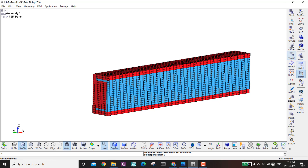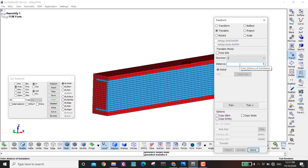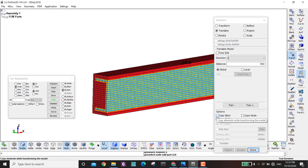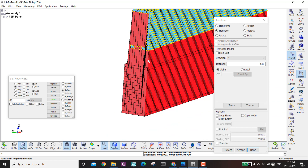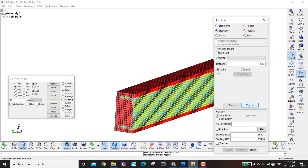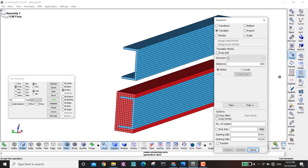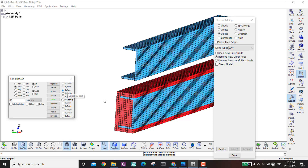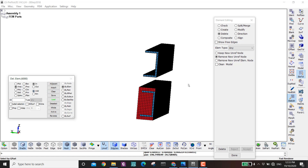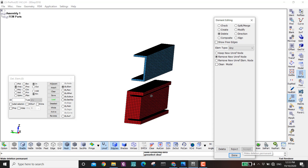I go to Element Tools > Transform, translate in Z by 500, click this part. Without copying first, if I move it up, elements of the concrete get pulled — I don't want that. So I reject, then enable Copy Elements, move the I-beam up, and Accept. Then I delete the lower copy using Element Edit > Delete > By Part, deselect the unwanted elements by area, and delete. Now they are free and not fixed together.